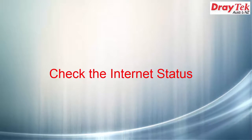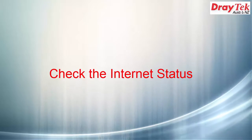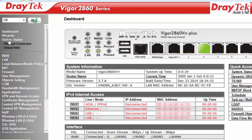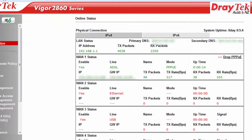Once the router has rebooted, log in to the router. Go to Online Status, Physical Connection, and check that the WAN1 indicator is green. This means that the PPPoE authentication is successful and the router now has internet access.